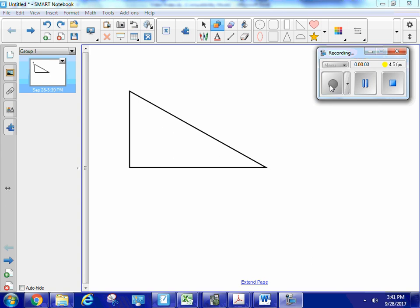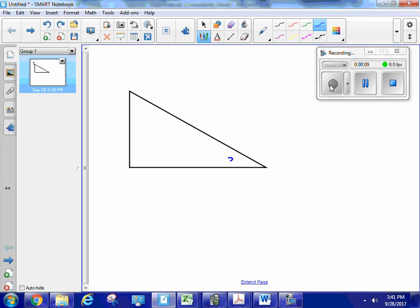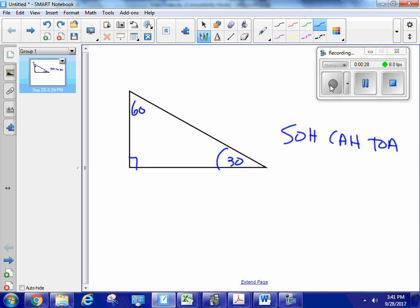Let's find the trigonometric values of the angles in a 30-60-90 right triangle. Starting with the 30-degree angle, we have to remember SOH-CAH-TOA: the sine is the opposite over the hypotenuse, the cosine is the adjacent over the hypotenuse, and the tangent is the opposite over the adjacent. So we're looking at a ratio of sides of a triangle.